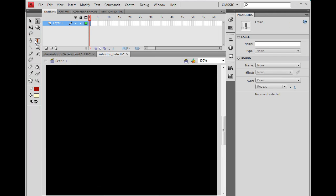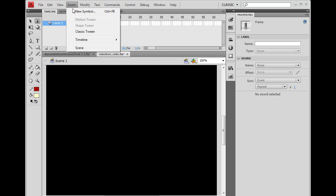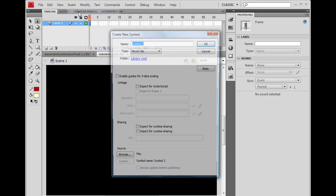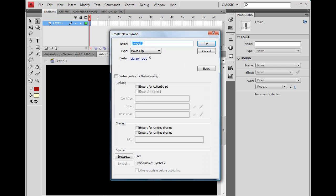So what we're going to do is we're going to do a quick laser and what we need to do is we're going to make the laser first. So I'm going to say insert new symbol. It's going to be a movie clip.